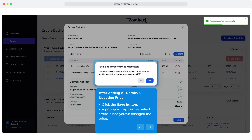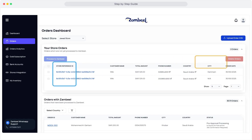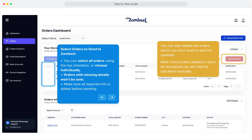After adding all details and updating the price, click the Save button. A pop-up will appear — select Yes since you've changed the price. Select the orders to send to Zambiel; you can select all orders using the top checkbox or choose individually. Orders with missing details won't be sent, so make sure all required info is added before sending. You can also delete orders which you don't want to send to Zambiel. Once orders are deleted, they won't be recovered and you will need to add them manually.